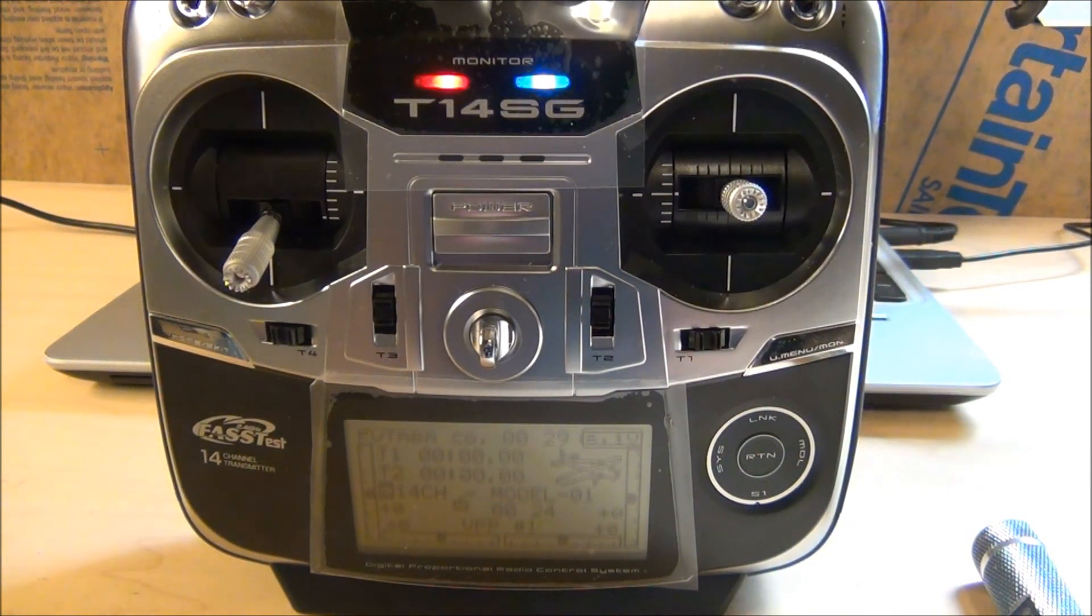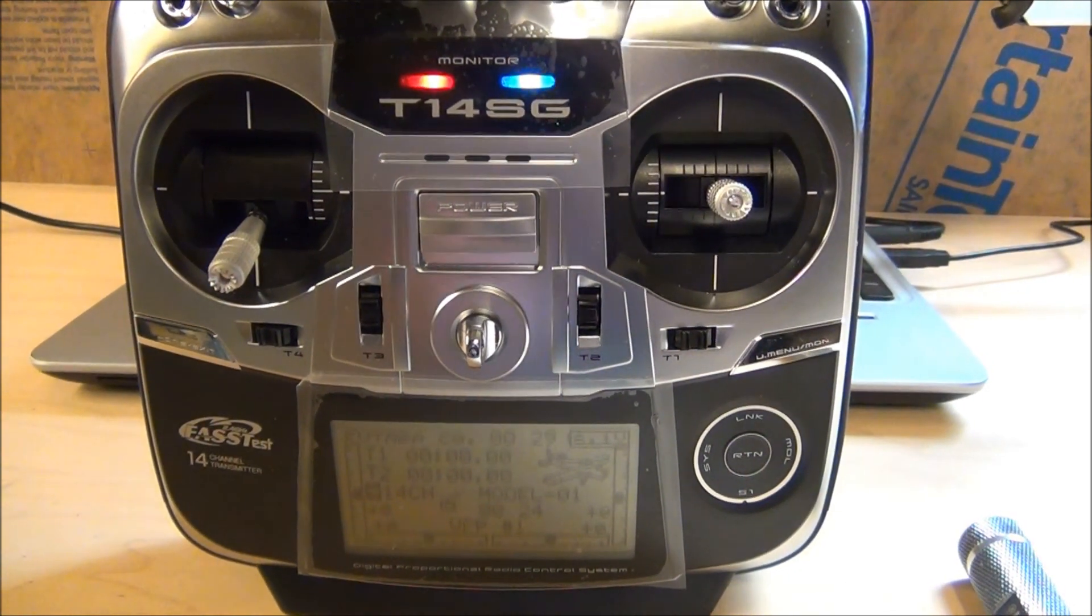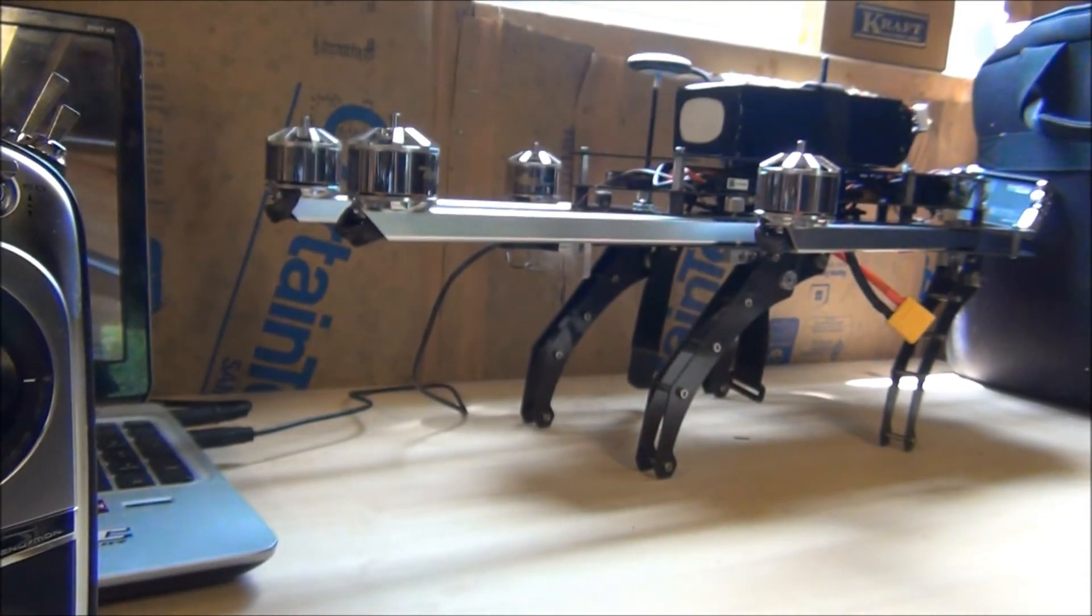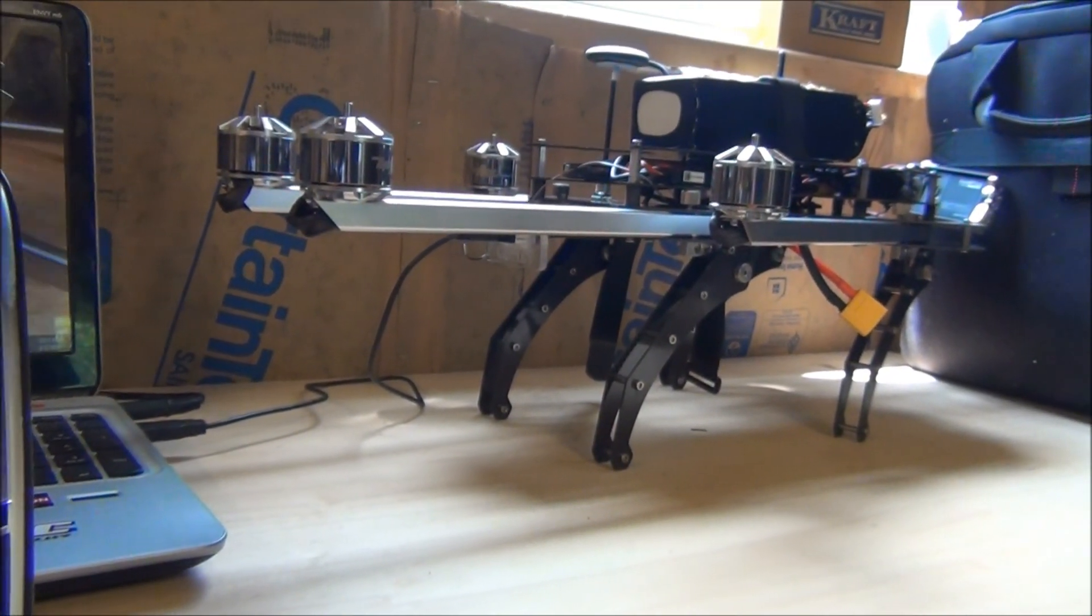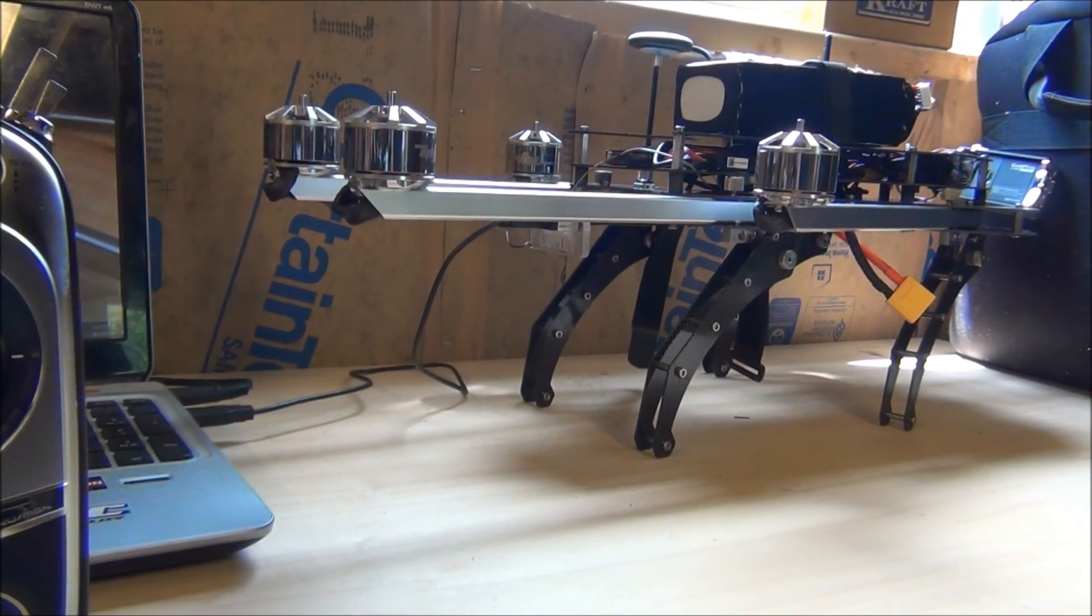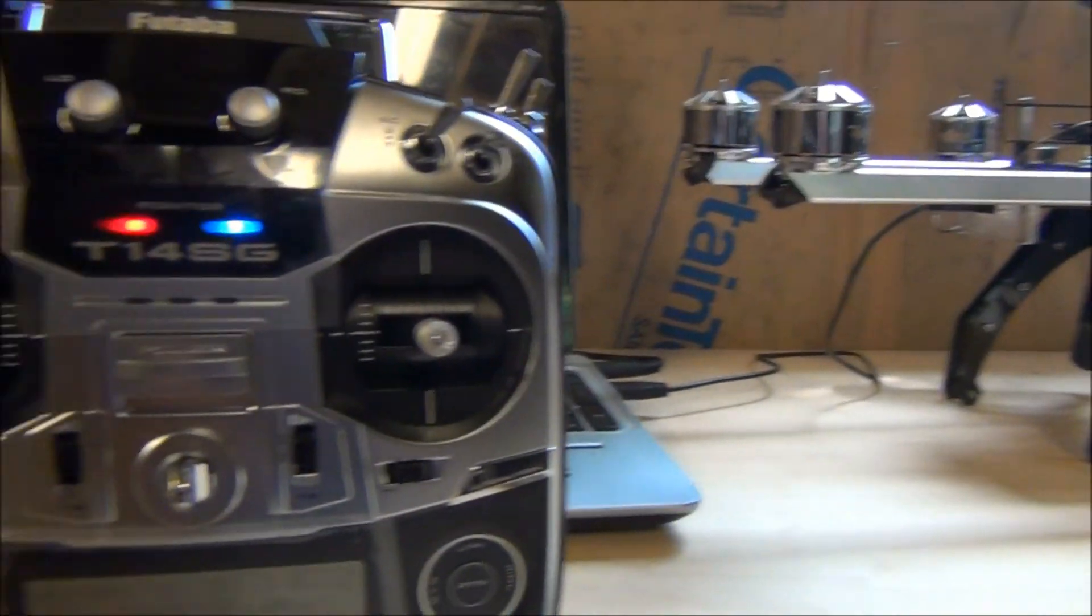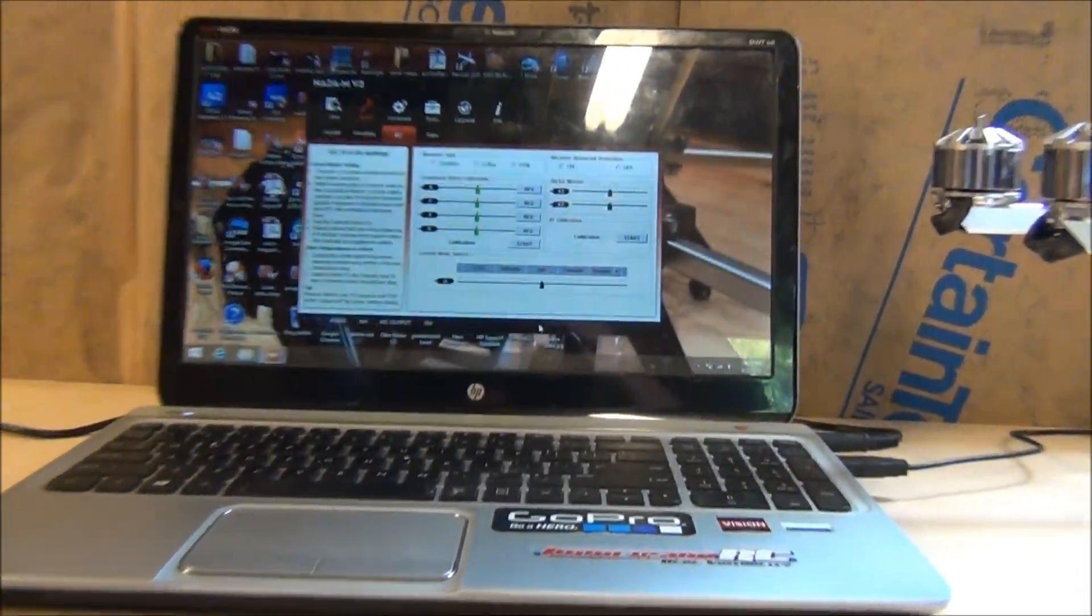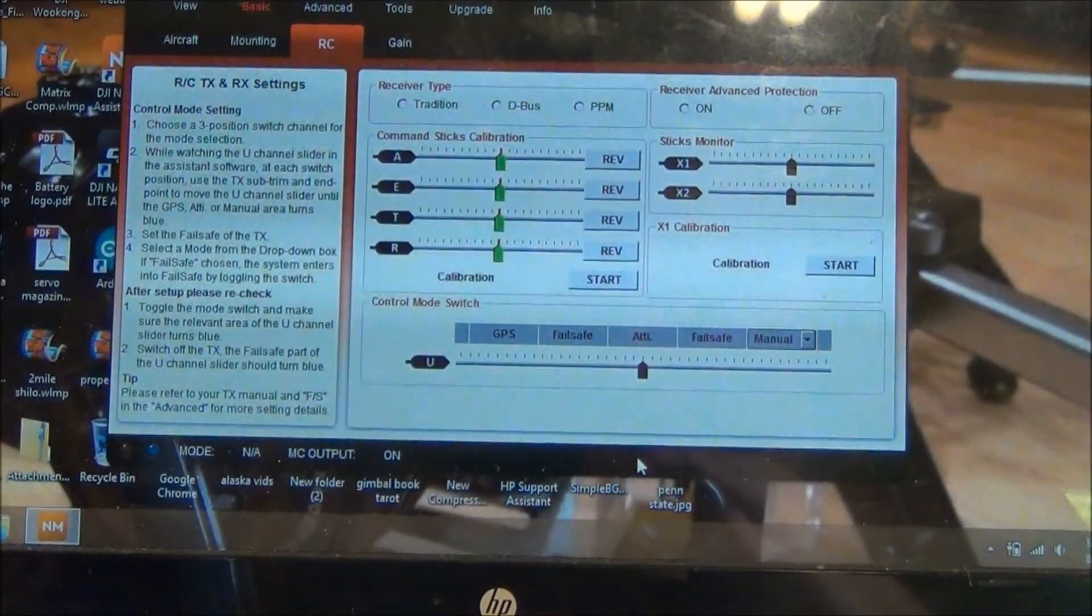The first thing we did here was take the props off our Matrix. Anytime we're plugging in the computer or giving it power, you want the props to be off for safety. Check out that safety video. We have the laptop set up with the Naza software open.